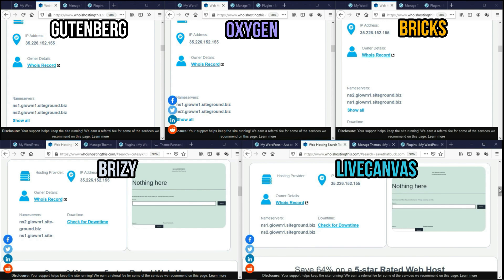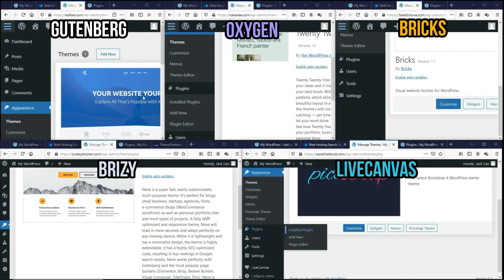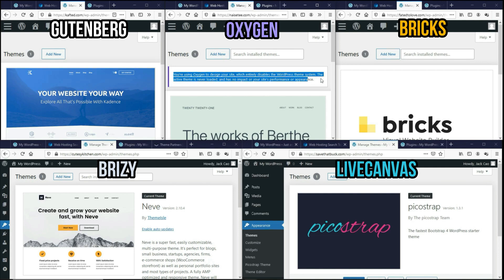And now that we know we are starting off on equal grounds, let me show you what's installed on the backend. For Gutenberg, I've installed the Cadence theme. The Oxygen Builder does not require any theme as you can see over here. So we'll leave it as the default 2021 theme.